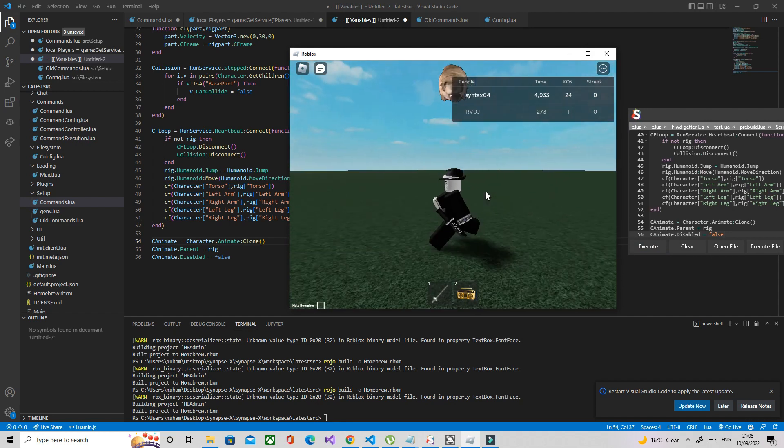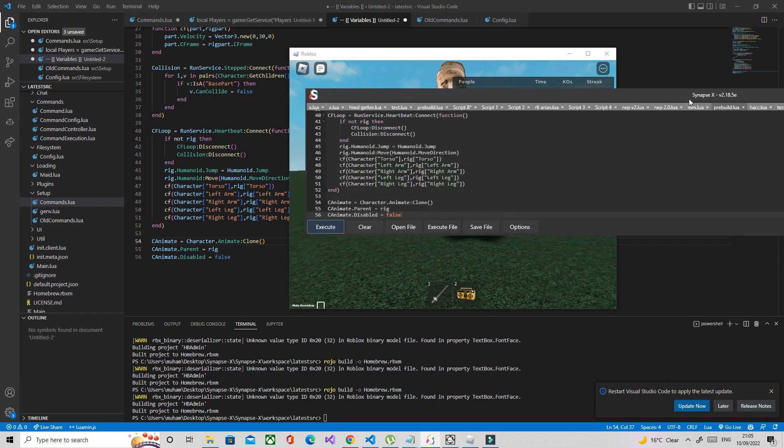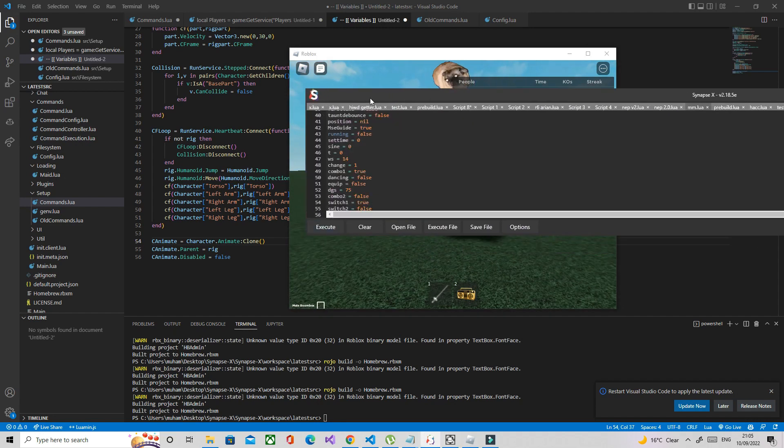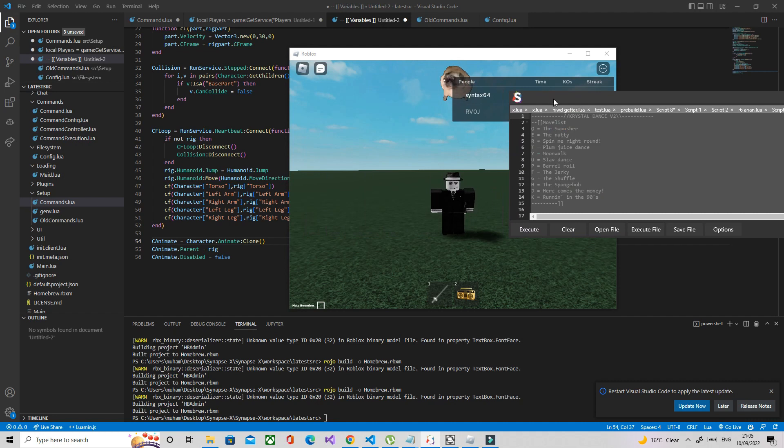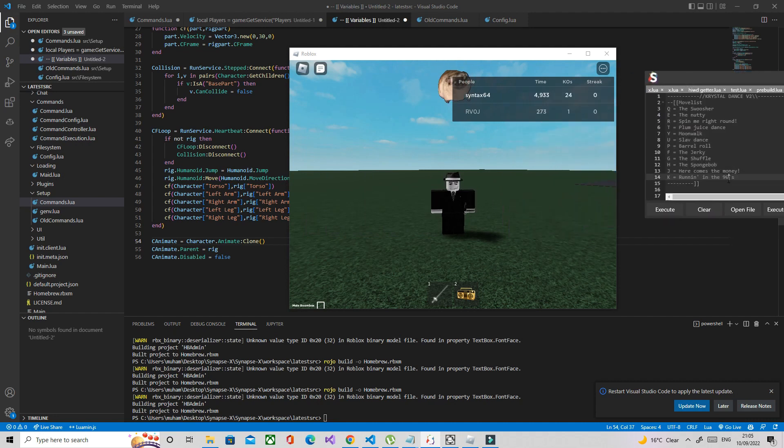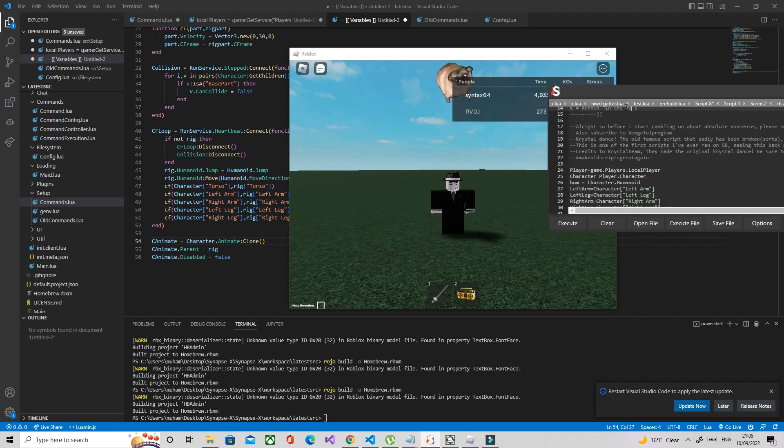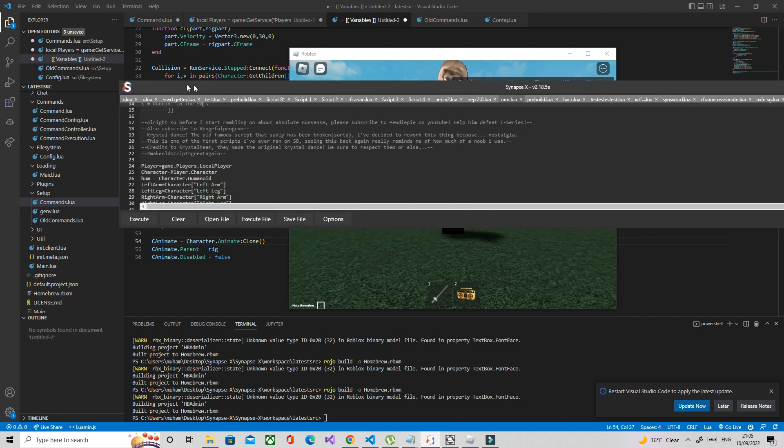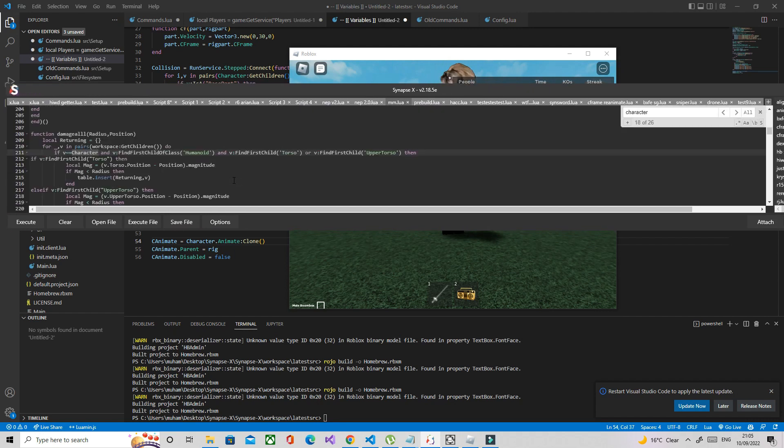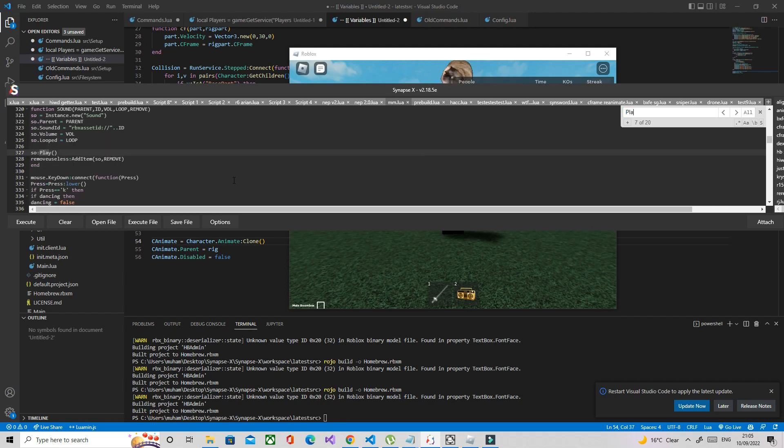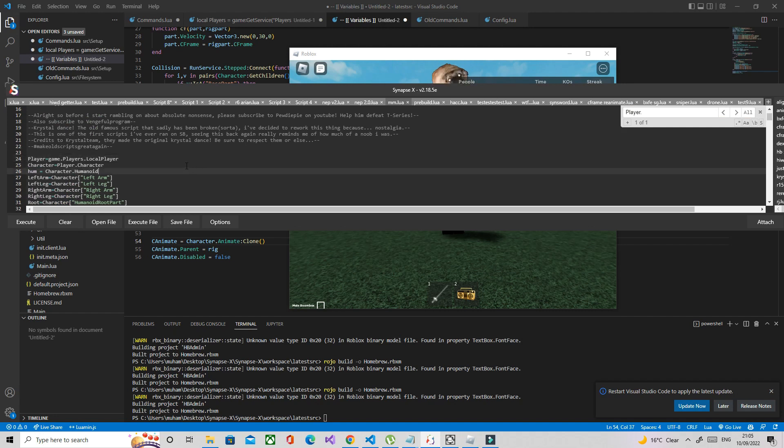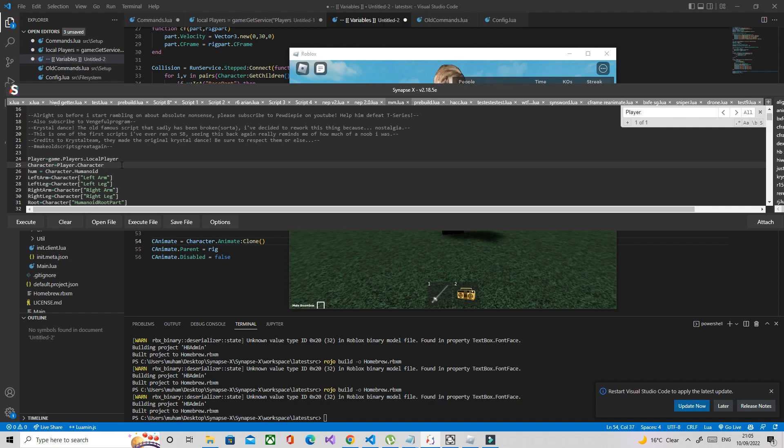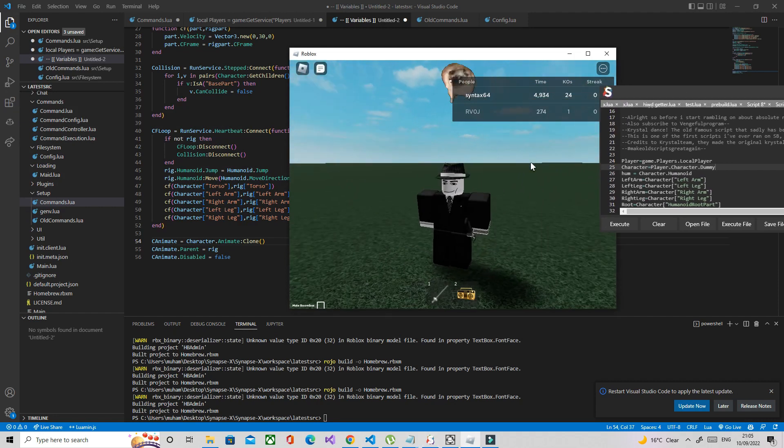Now what we're going to do is run an example script. This is crystal dance. Basically what you need to do is you need to Ctrl+F and basically search for any reference for character, so player.character. We're going to replace character with dummy, so character.dummy. That will basically just use the rig instead of your actual character.